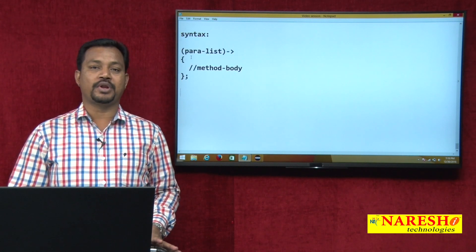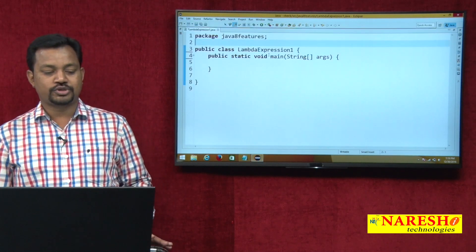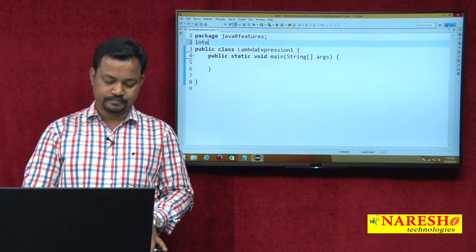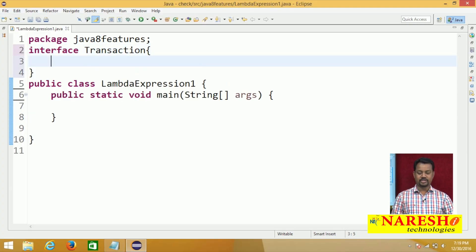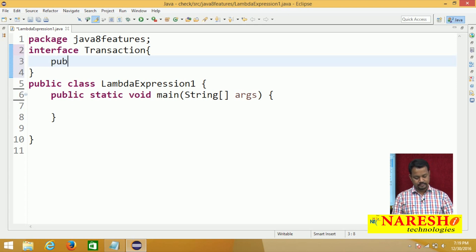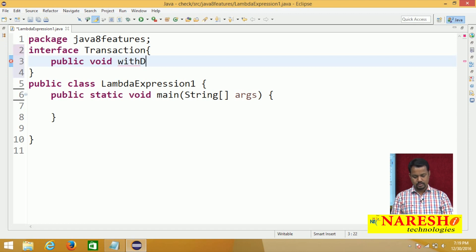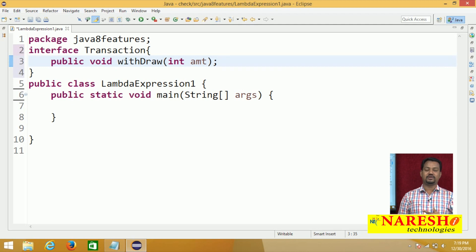Let me show one example program to demonstrate this Lambda expression. Suppose I had one interface — interface Transaction. In this I had one method: public void withdraw. This is an abstract method. So the interface has one abstract method withdraw.